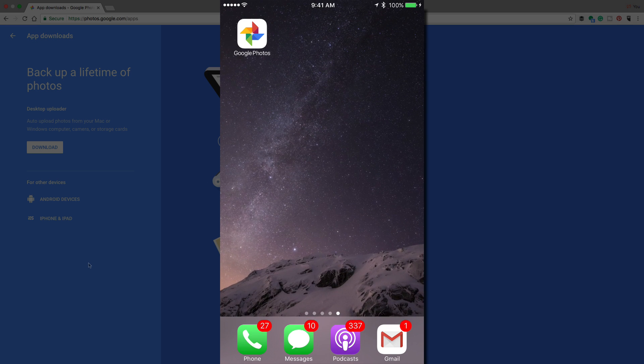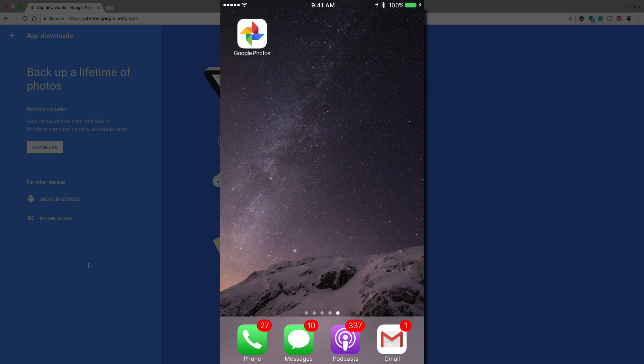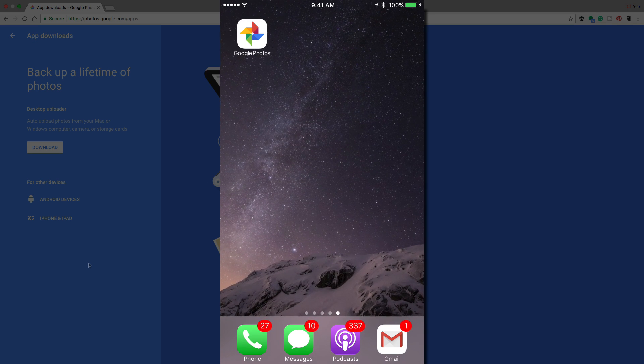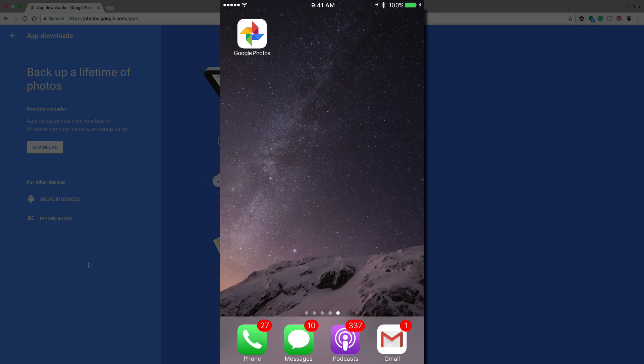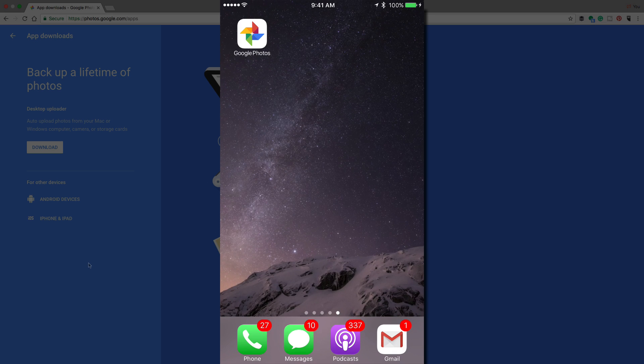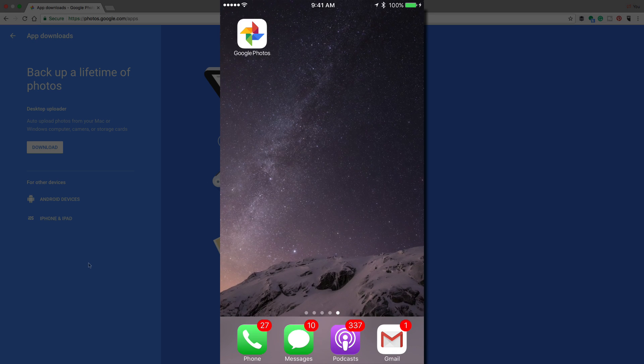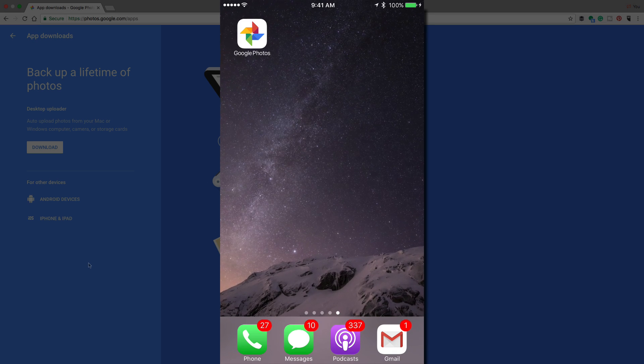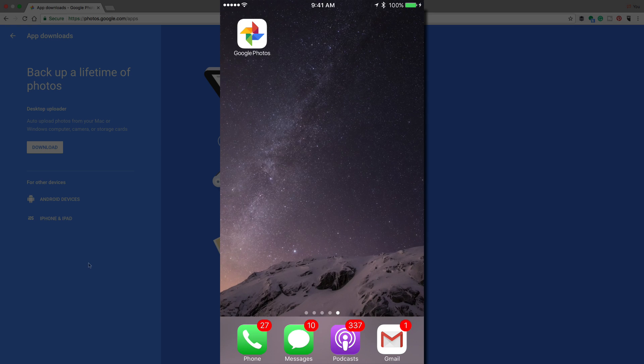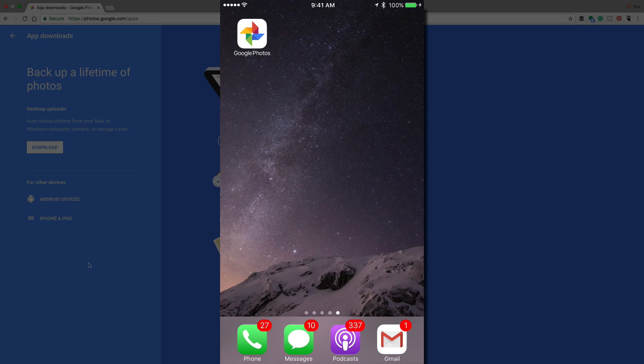All right guys, and now I'm going to be showing you how to do this on your mobile device. It's even easier than the desktop version. So what you're going to want to do is navigate to your app store, whether you're using an Android or an iPhone, whatever device you're using, download the Google Photos app.